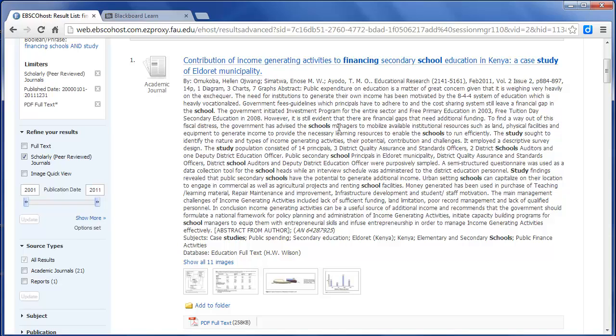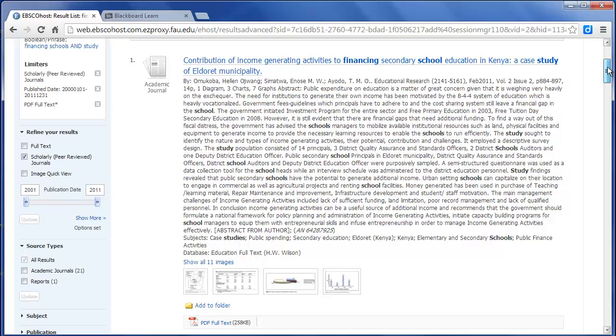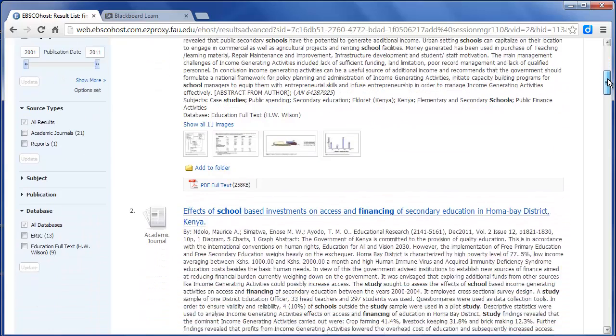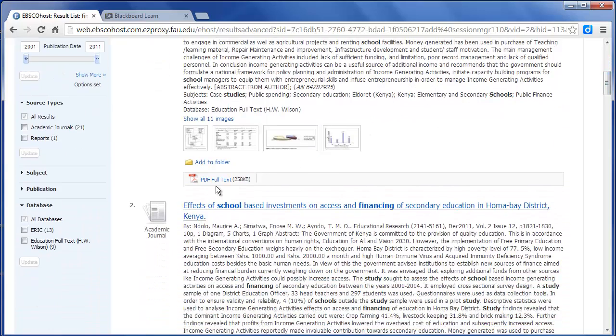And then you have to read through the summary. Sometimes it gives you enough information, some clues, but not always. So this one's pretty obvious. The study sought to identify the nature and type of income generating. The study population consisted of 14 principles. So this one looks to me like it is a study that would qualify. So I can just download the PDF and then you'll complete the template that we have for reviewing research studies.